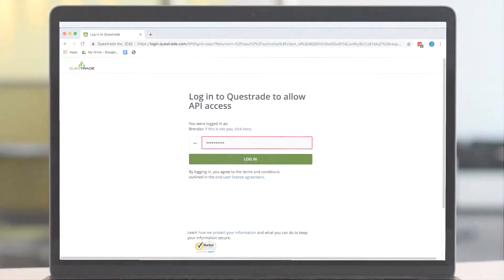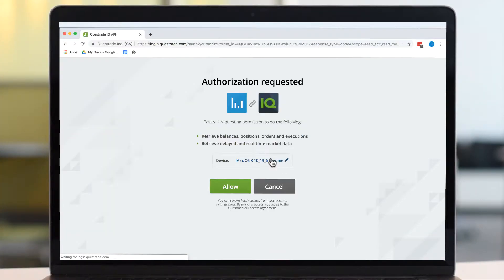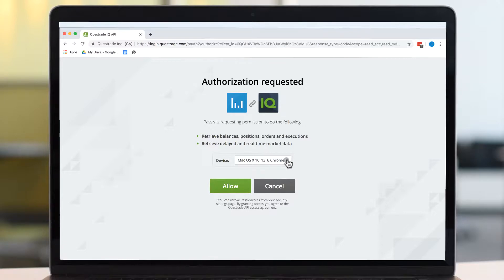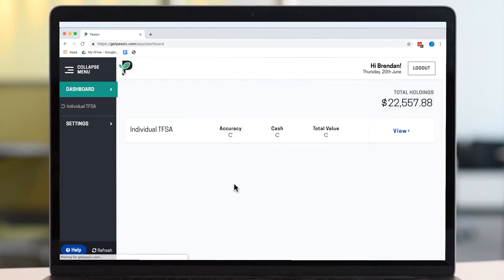Next, log into your Questrade account and make sure to name your device and select Allow on the Authorization page. With that, you've successfully linked your Questrade account.